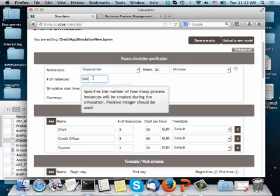Then I can specify how many credit applications I will simulate, meaning how many case instances of the process I will simulate. And here you have to pick a number that corresponds to a reasonably long period of time so that you can observe different variations. Let's say at least more than a week, two weeks. So I'm saying here 500 applications, which means you see that there are 16 applications per day. So 500 applications corresponds to something like 32 full working days of work. So it's quite significant.